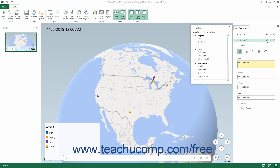To rename the layer, click the adjacent Rename This Layer button, which looks like a pencil icon. Then change the name of the layer in the text box that appears to the left of the button, and press your keyboard's Enter key to set the new name when finished.